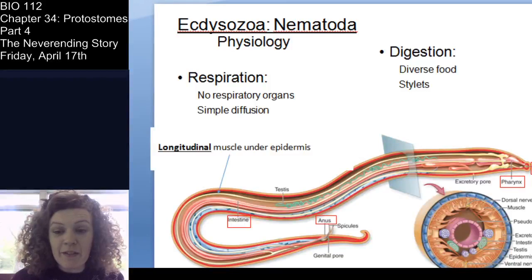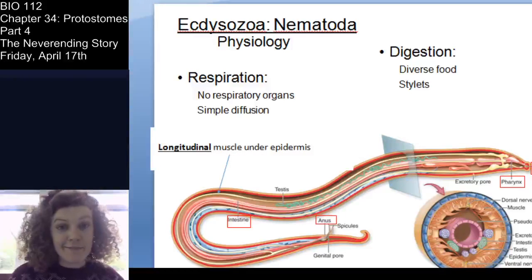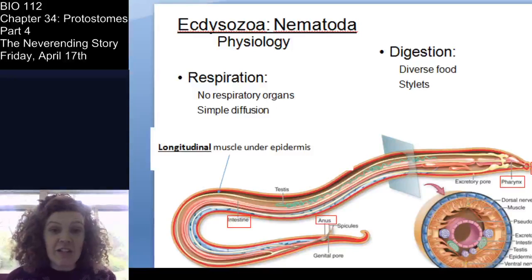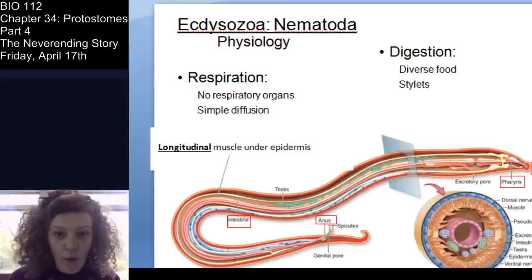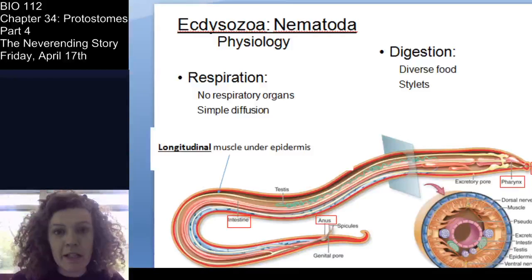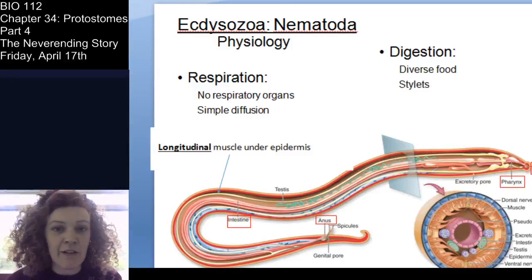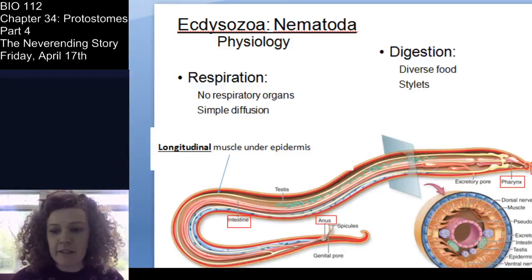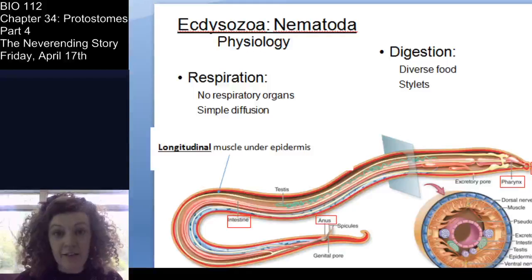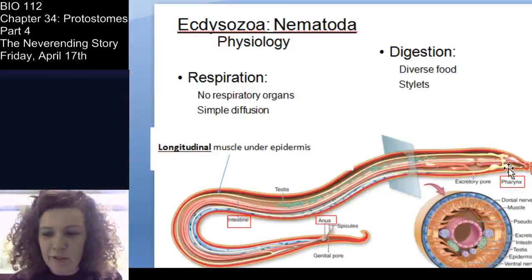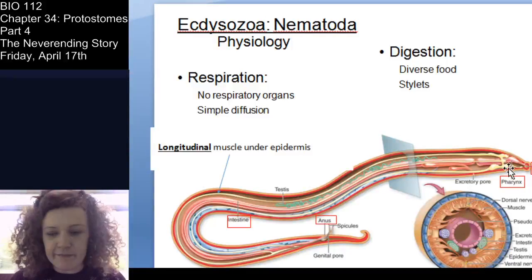Nematode physiology: they do not have a respiratory system. Gas exchange occurs via diffusion across the cuticle. If you're not finding respiratory organs in an animal, you can safely assume gas exchange is happening through simple diffusion across the integumentary surface. They do have a complete digestive system — a mouth and pharynx — and they suck things in with that muscular pharynx.